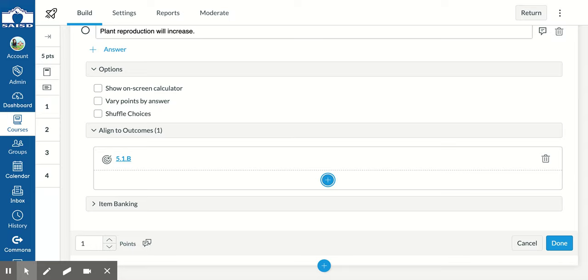Now this one also has a second outcome, so I'm going to add that one. I'm going to click the plus. I'm still in align to outcomes.